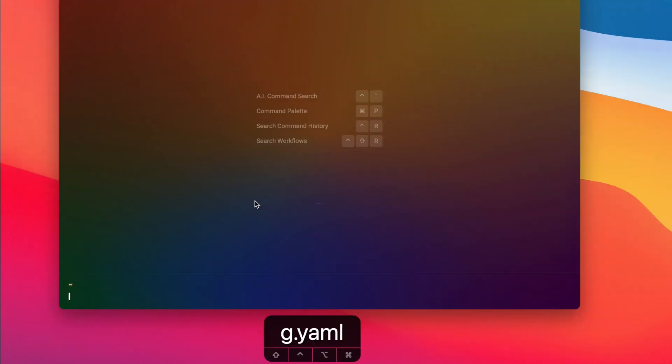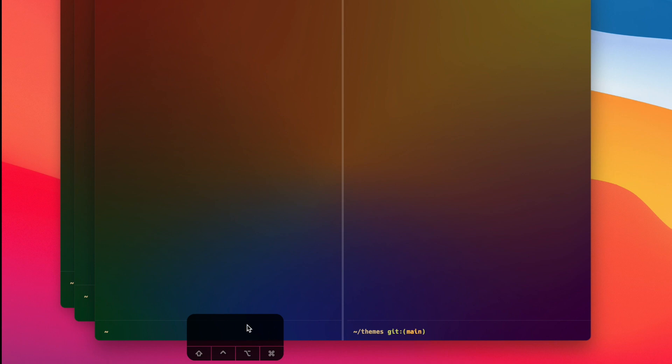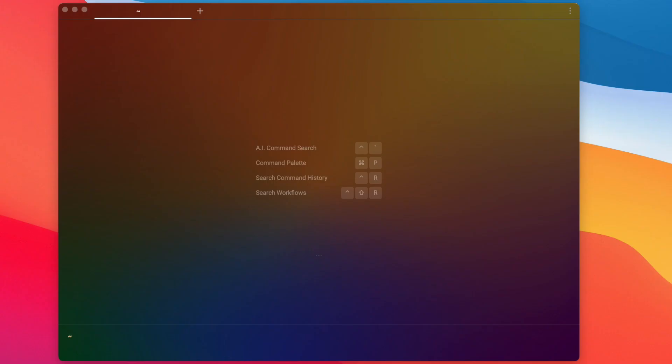Cool, so it's successfully saved. And if I go back into Warp and press Ctrl+Command+L, I will see the launch config that I just saved - 'two of everything'. And if I click on it, it will open up two Warp windows as you can see, with one of the windows having two tabs, one of these tabs having two panes, and one of these panes already being in my themes directory. Awesome, and that is how you save a launch configuration.